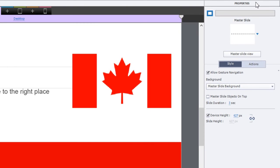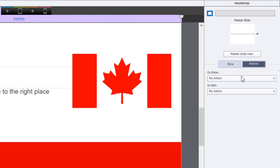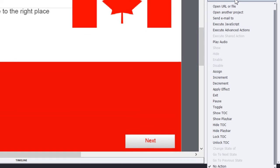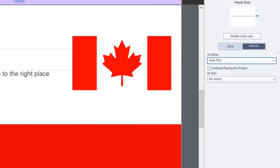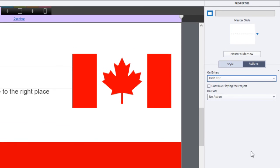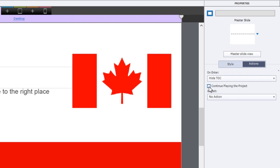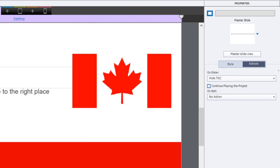I'm going to select all the content slides, careful not to choose any knowledge check or question slides, and then go to my Properties panel. Underneath the Actions tab, I'm going to select an on enter action to hide the table of contents. The default is to continue playing the project, but we're going to uncheck that. Just a note about your on interactions: it's very possible that you have advanced actions already on your on enter action for your slide. The way around this is to simply include the command or action 'hide table of contents' in your advanced action.